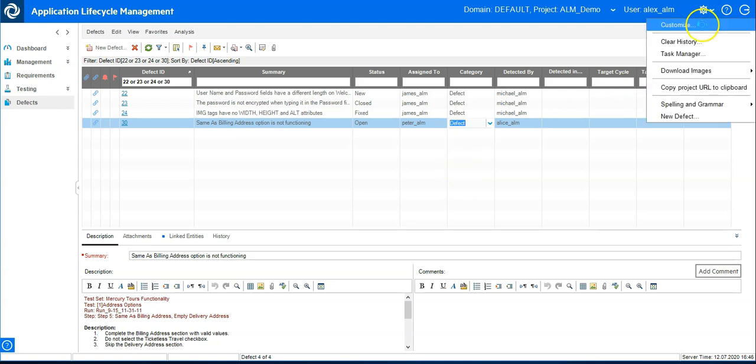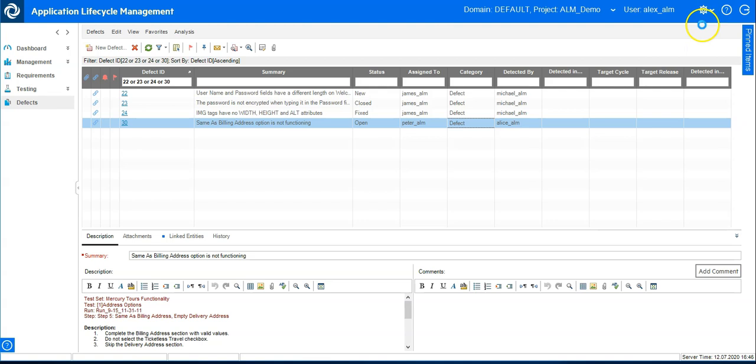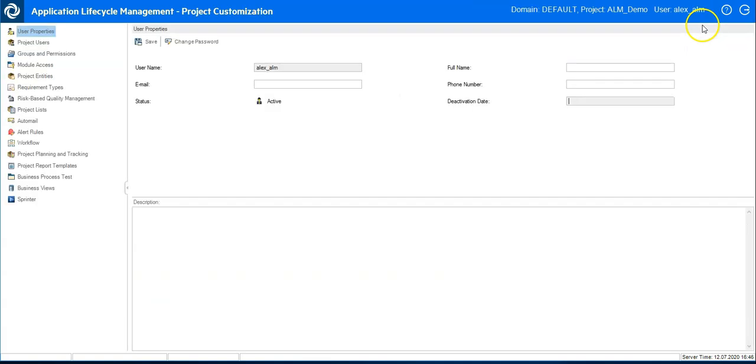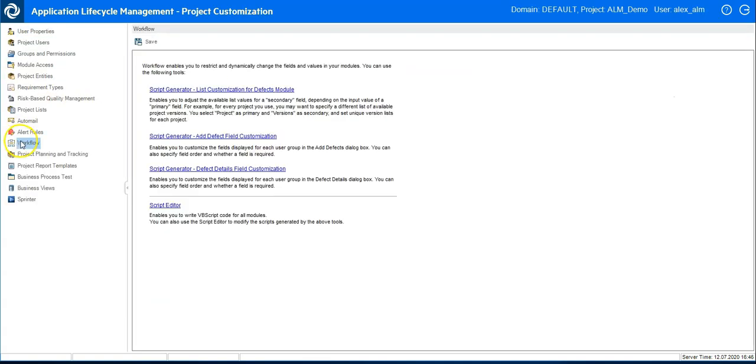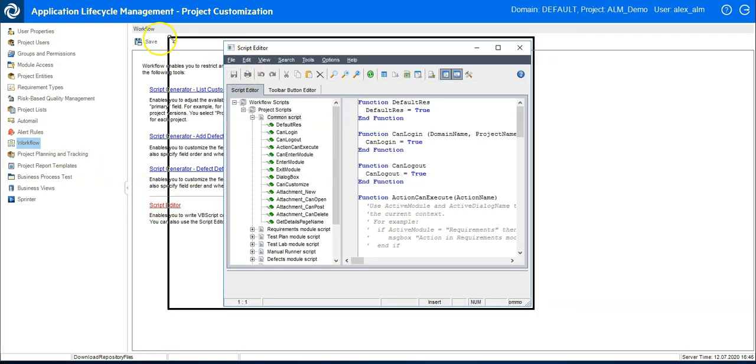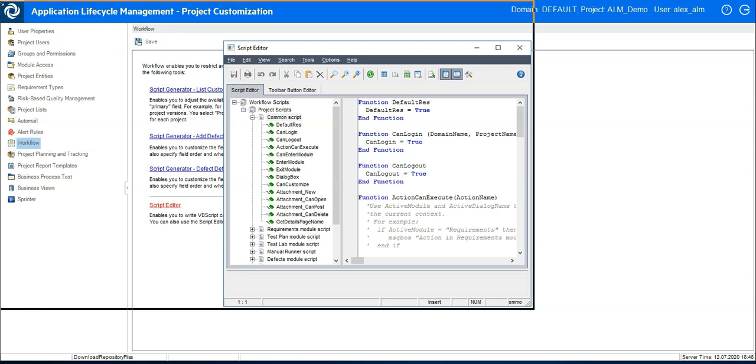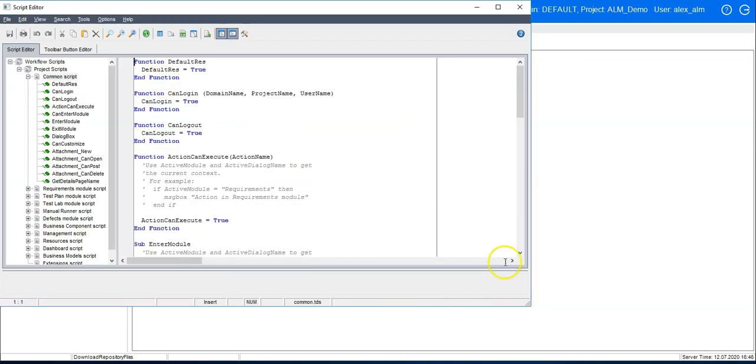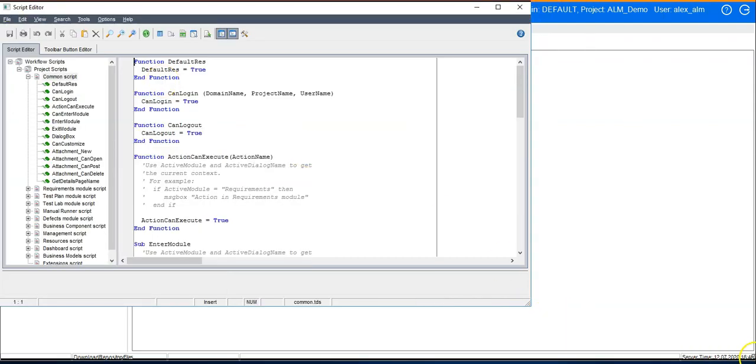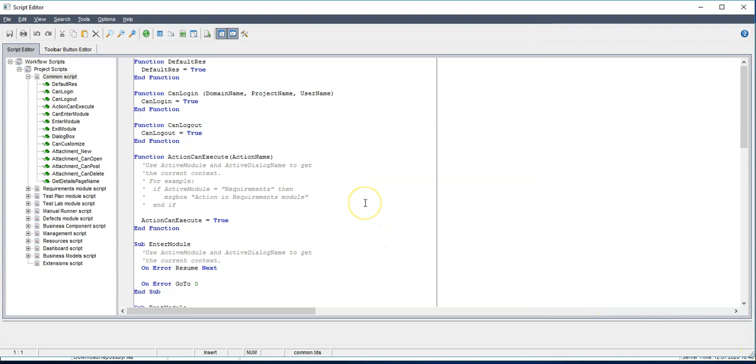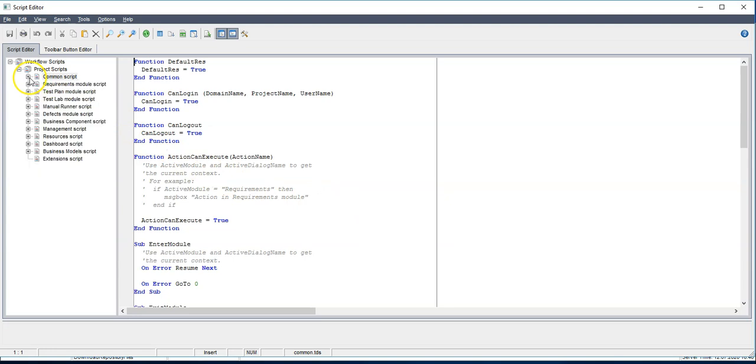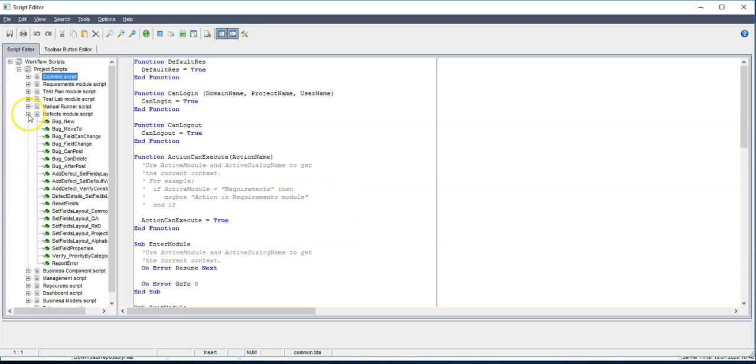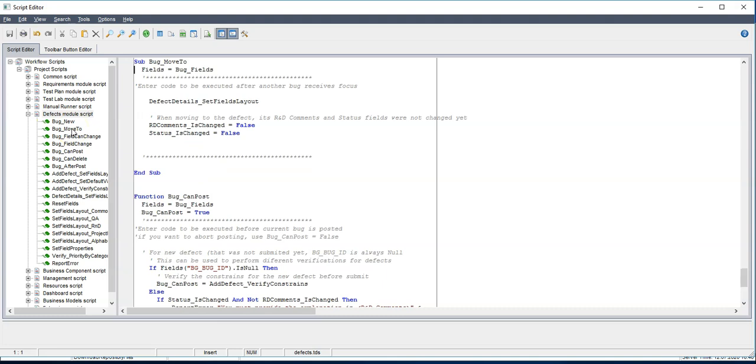Let's go to customize, to workflow and now script editor. So now we are in the script editor. We need to do it on the defect entity, means we need to go to the defect module script. And we would like to do it on an existing entity, so it should be on the method bug_move_to. Let's do it now.